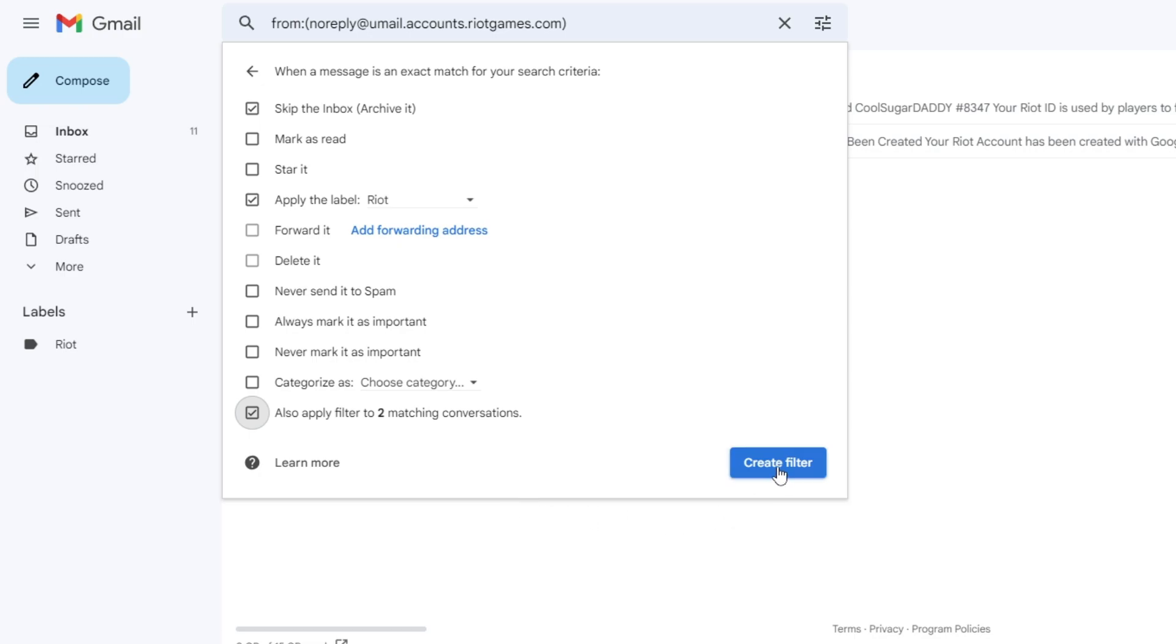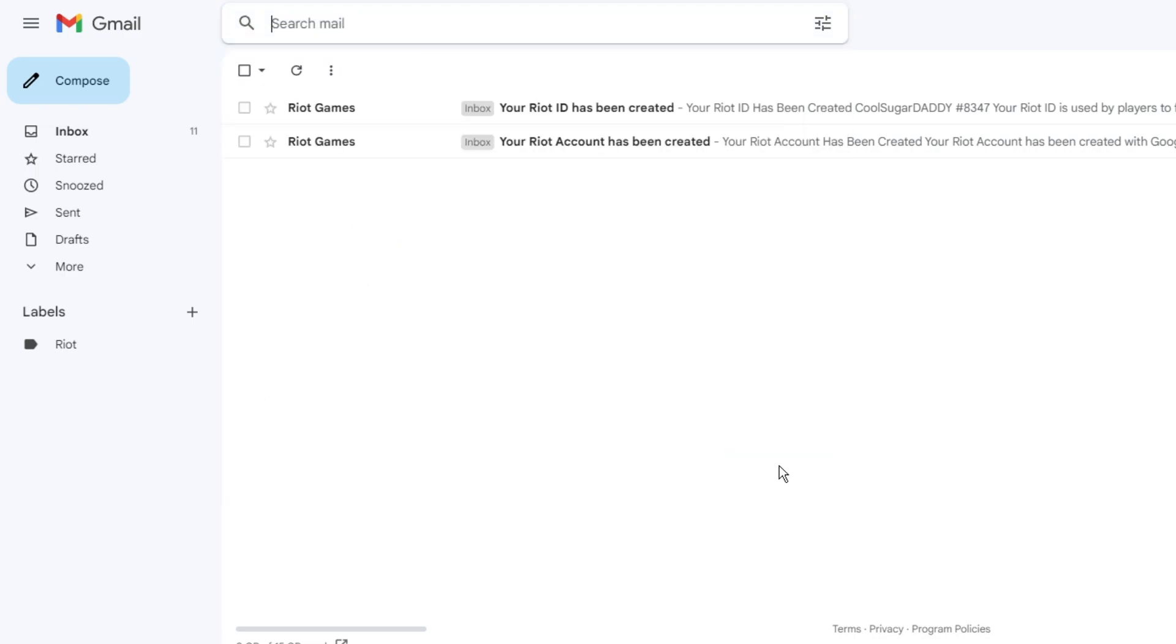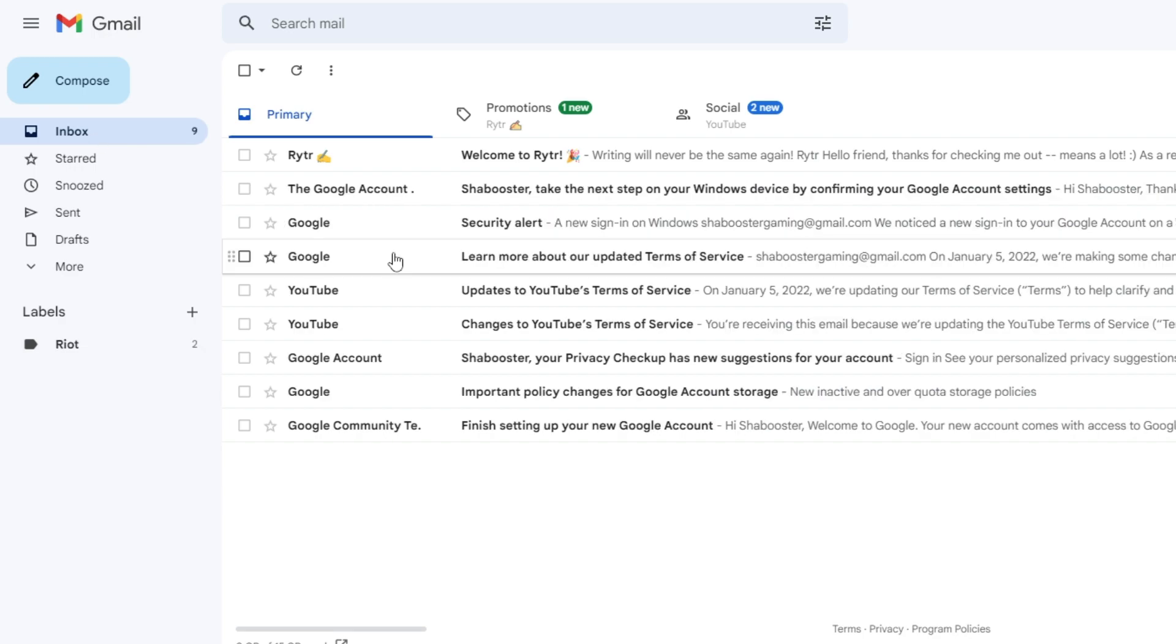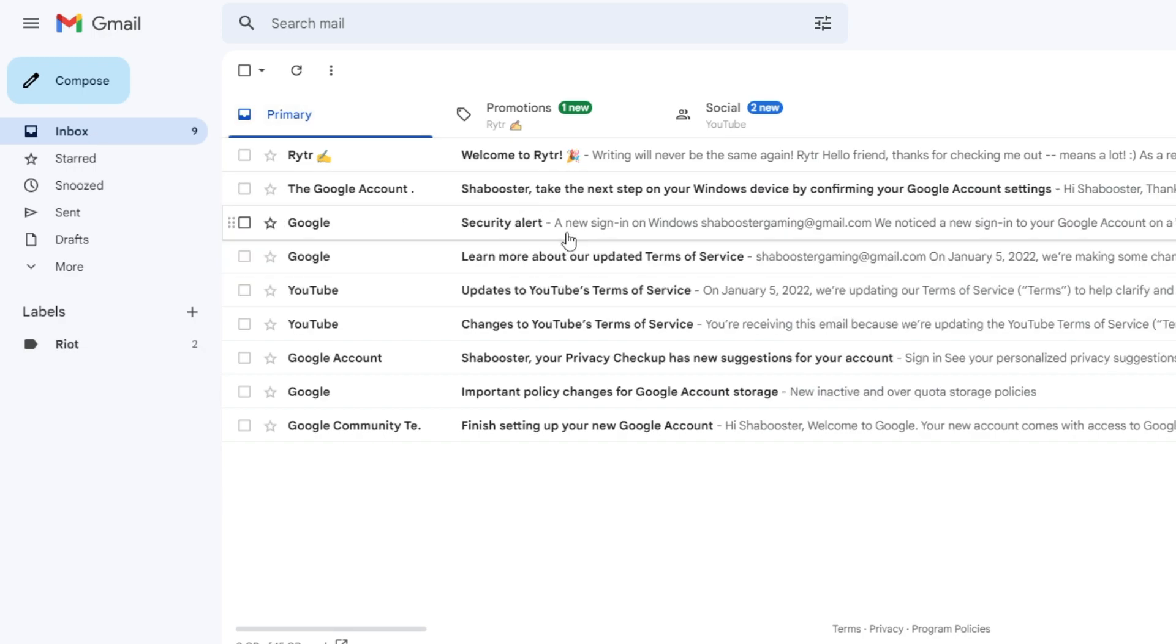You will see that if I go to the inbox, the Riot email has been moved from the inbox.